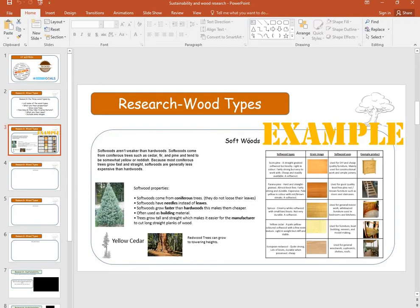Here's an example of softwoods. I've said a little bit about what they are, and something about the properties. An example there of a yellow cedar tree, and an example of the redwood trees — they are massive, massive trees. Sequoia trees sort of things, they grow over in California and other places around the world.